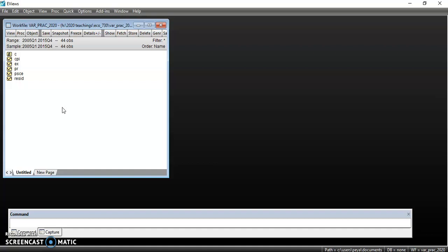Whenever you are going to do the estimation of the VAR or the vector autoregression model, you have to make sure that the variables are integrated of the same order. So meaning if they are integrated of order one, all of them should be integrated of order one. You shouldn't have a combination where some variables are integrated of order zero and some of order one.